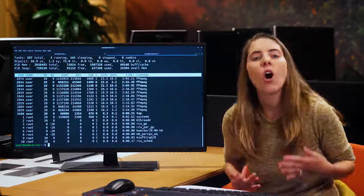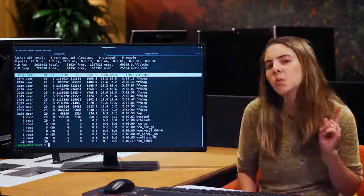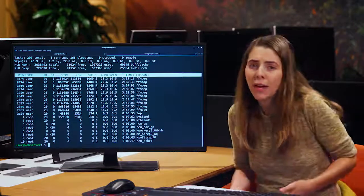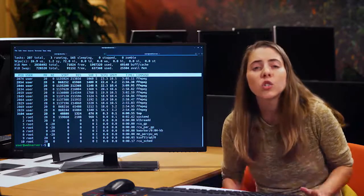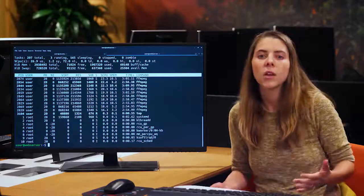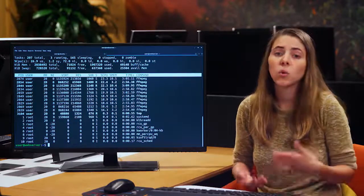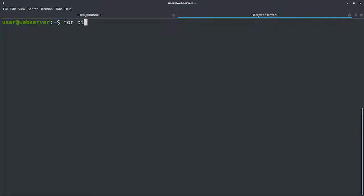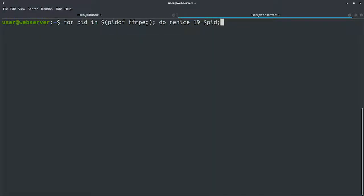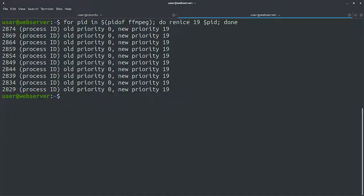We want to run renice for all the FFmpeg processes that are running right now. We could do this one by one, but it would be manual, error prone, and super boring. Instead, we can use a quick line of shell script to do this for us. For that, we'll use the pidof command that receives the process name and returns all the process IDs that have that name. We'll iterate over the output of the pidof command with a for loop, and then call renice for each of the process IDs. Renice takes the new priority as the first argument, and the process ID to change as the second one. In our case, we'll want the lowest possible priority, which is 19. So we'll call: for pid in $(pidof ffmpeg); do renice 19 $pid; done. All right, we see that the priorities for those processes were updated.